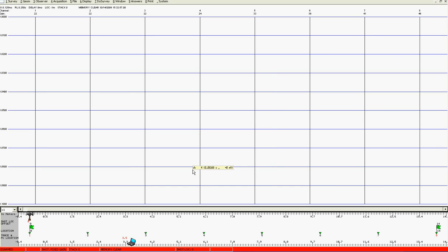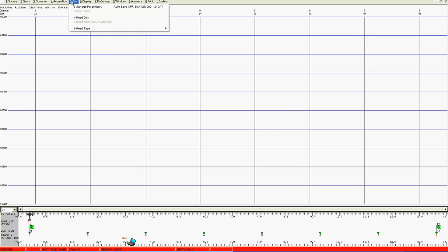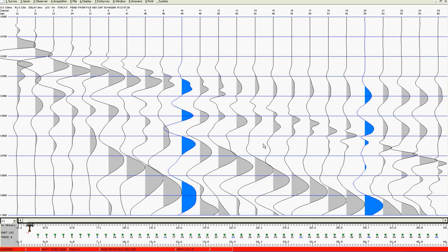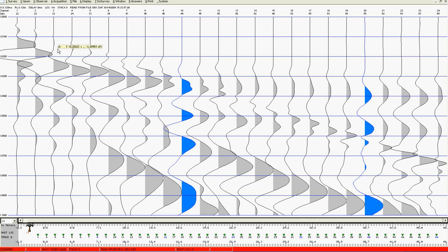Now we don't have a geode attached at the moment so all I'm going to do is read a file back from disk and this is a typical file using a sledgehammer. Here we can see our shot record. On the screen at the moment we've got 24 channels and these are our first arrivals being displayed in here.